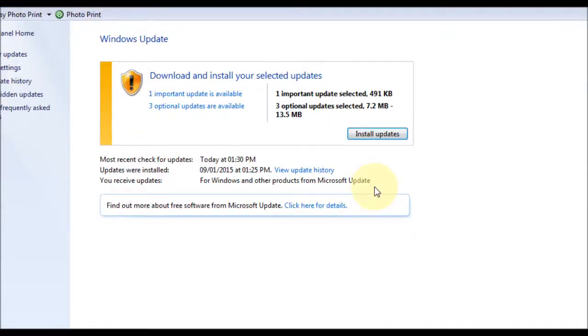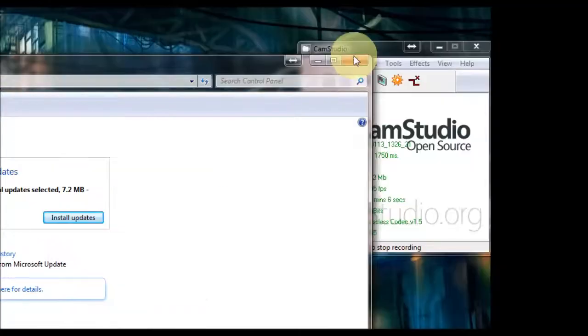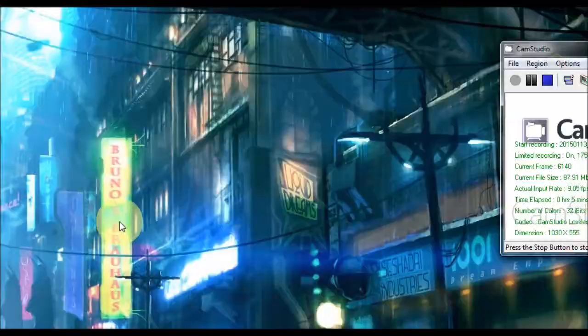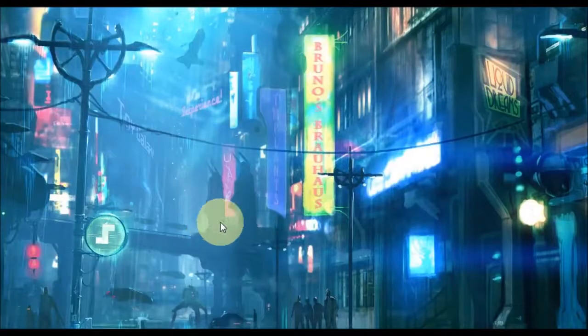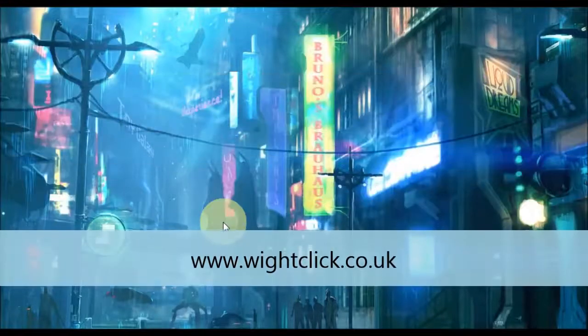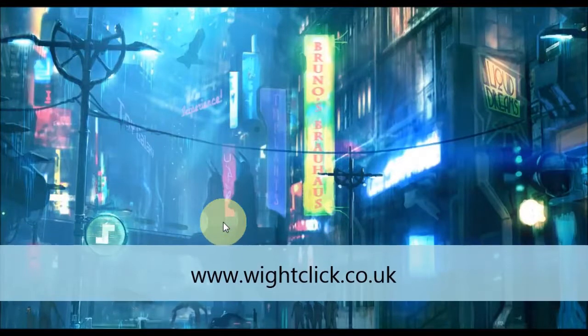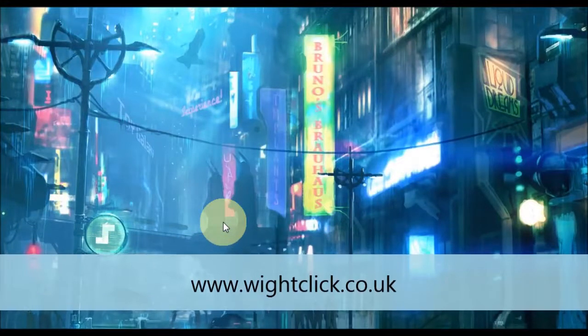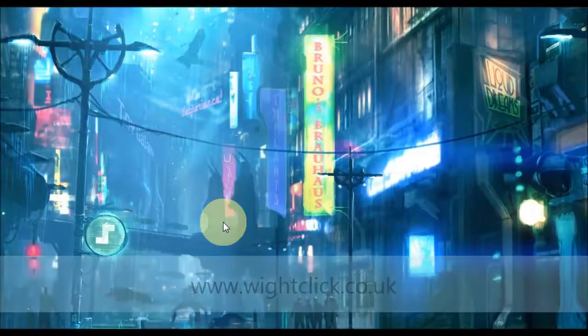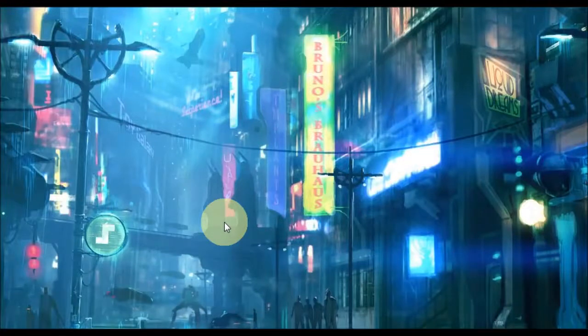Okay so that's a quick overview of the Windows updates. And I hope you found it useful. Don't forget to check out my website on www.wightclick.co.uk. From there you can check out more videos. And you can also check out the forum, which will have some helpful user guides on there too. Thanks for watching.